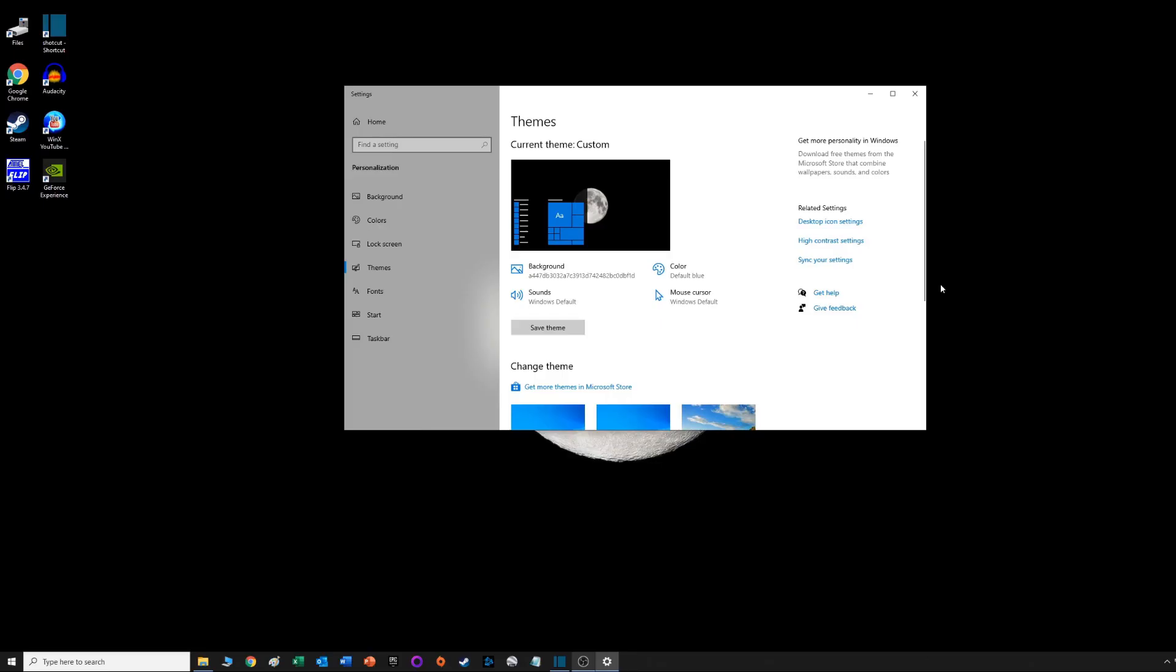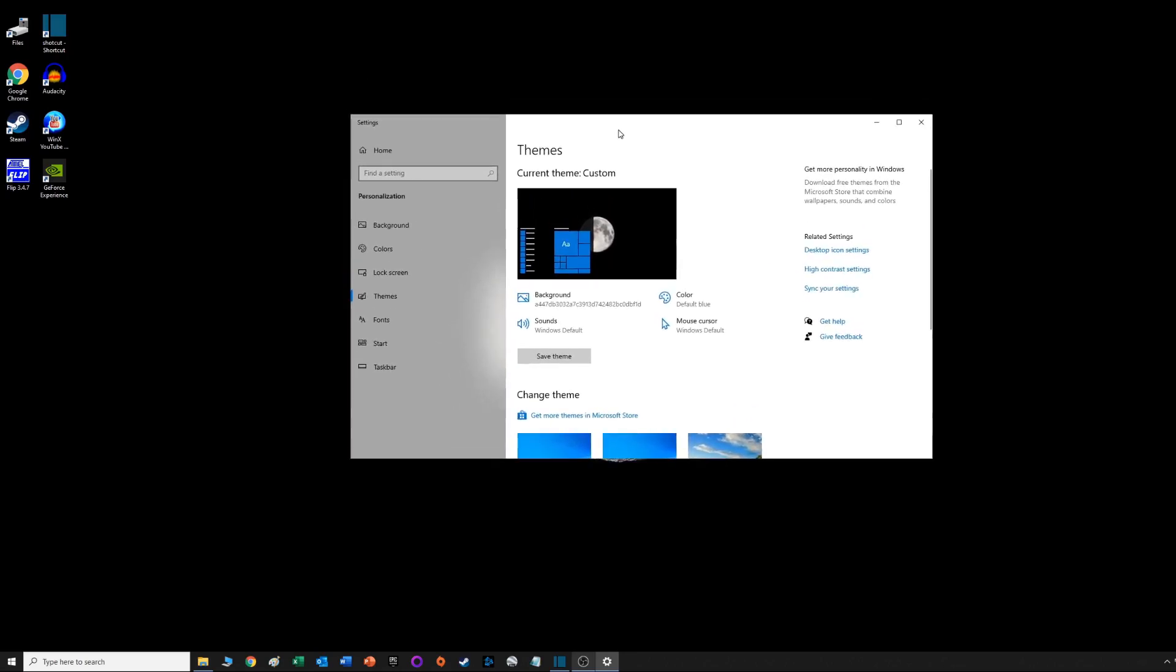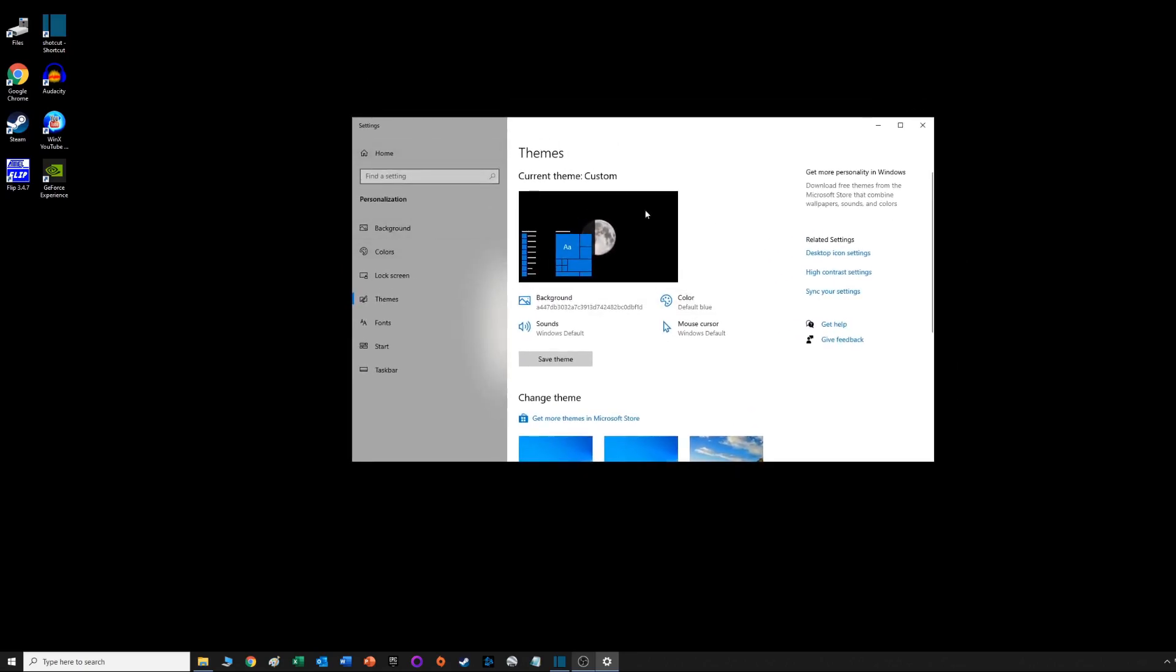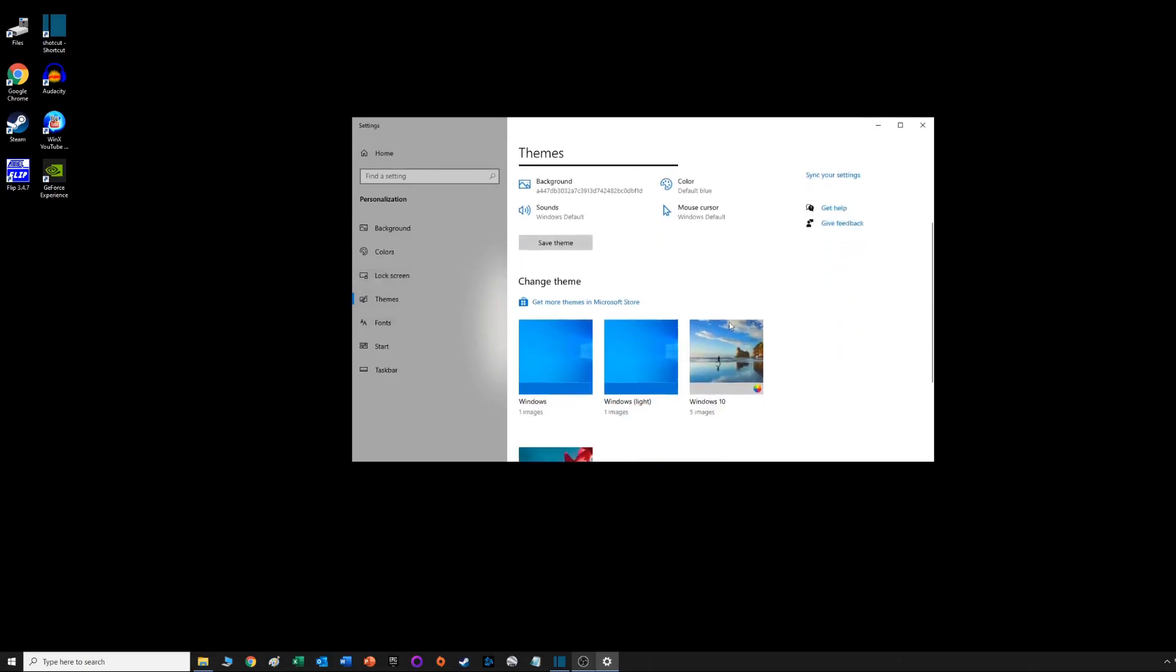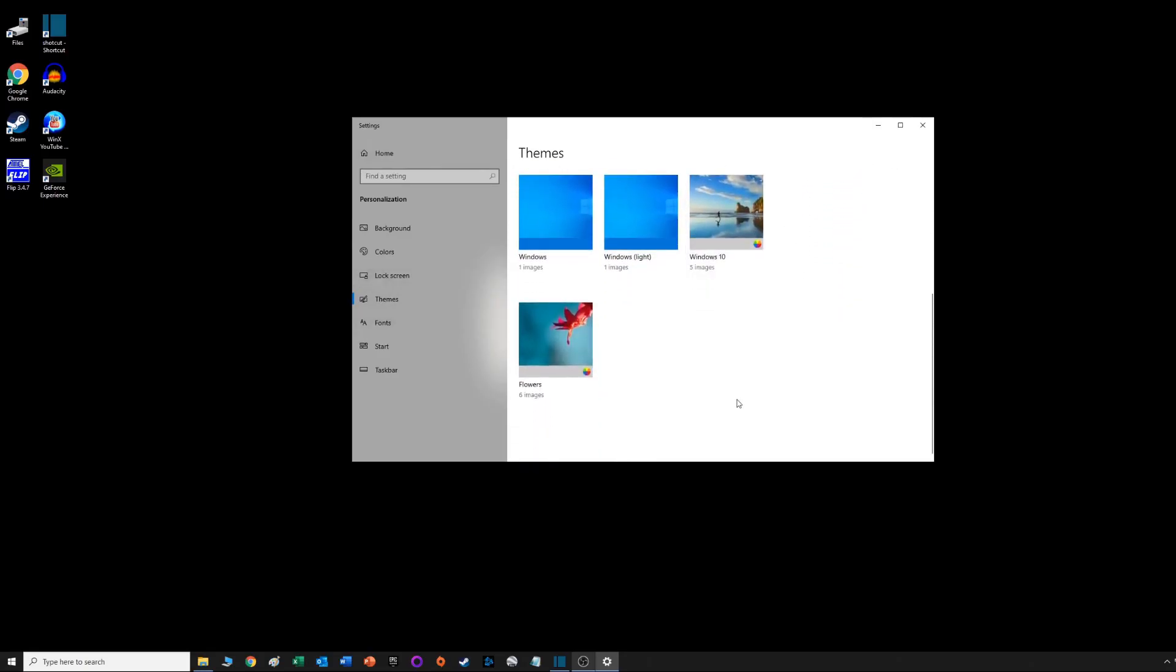You can load them without loading any other things and just have Windows 95 screensavers if that's all you want. Things have changed a little bit.